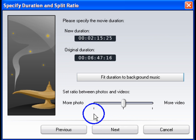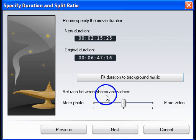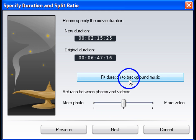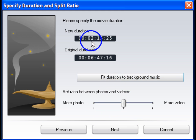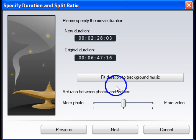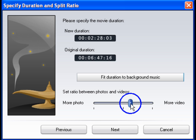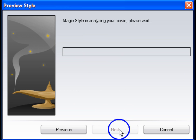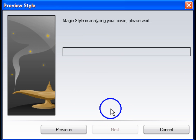You can manually set the duration of your movie in the New Duration field, or just click the Fit Duration to the Background Music button to match the length of your imported music. Also, decide if you want more photos or videos displayed in the final movie. The Magic Movie Wizard will now create a preview of your movie.